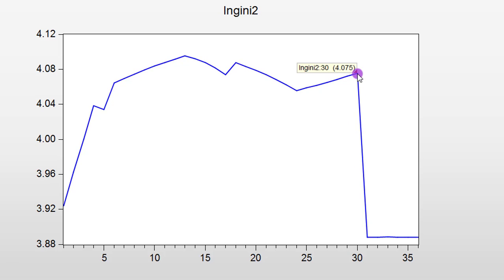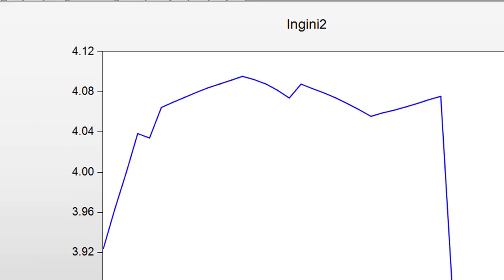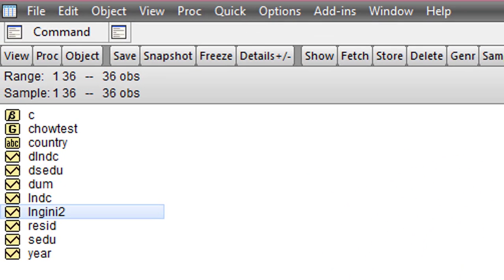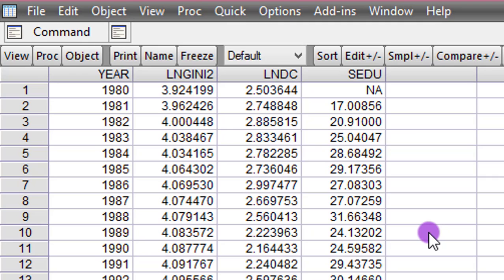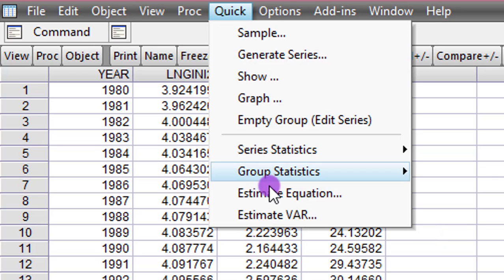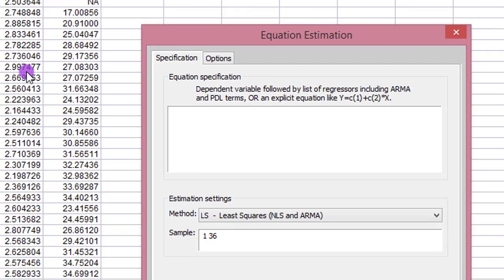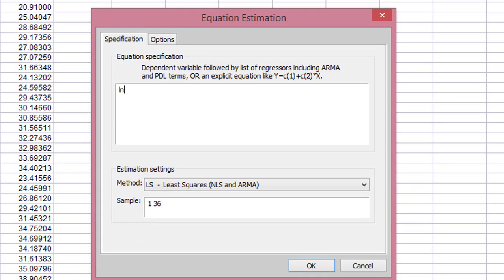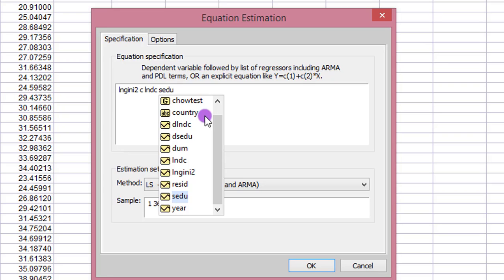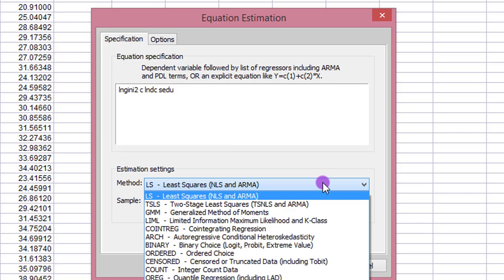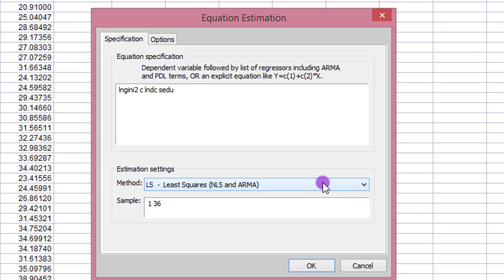The date of the breakpoint is very important because that is what will be imputed into the Chow test when we are doing our analysis. So the second thing we have to do is to run our initial regression. So we go to Quick, click on Estimate Equation. Now list all your variables. The estimation method is ordinary least squares, so that remains unchanged. We click OK.